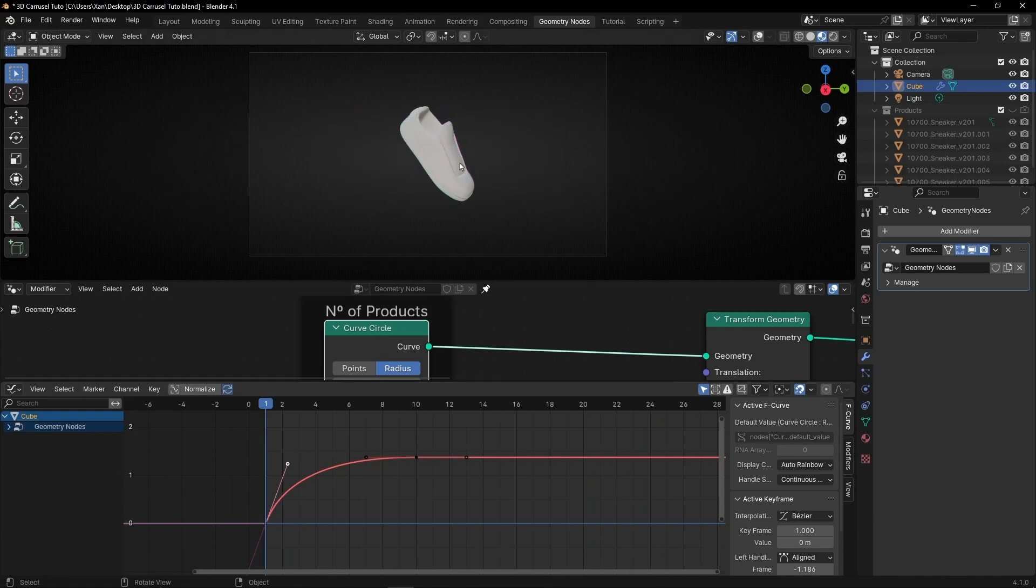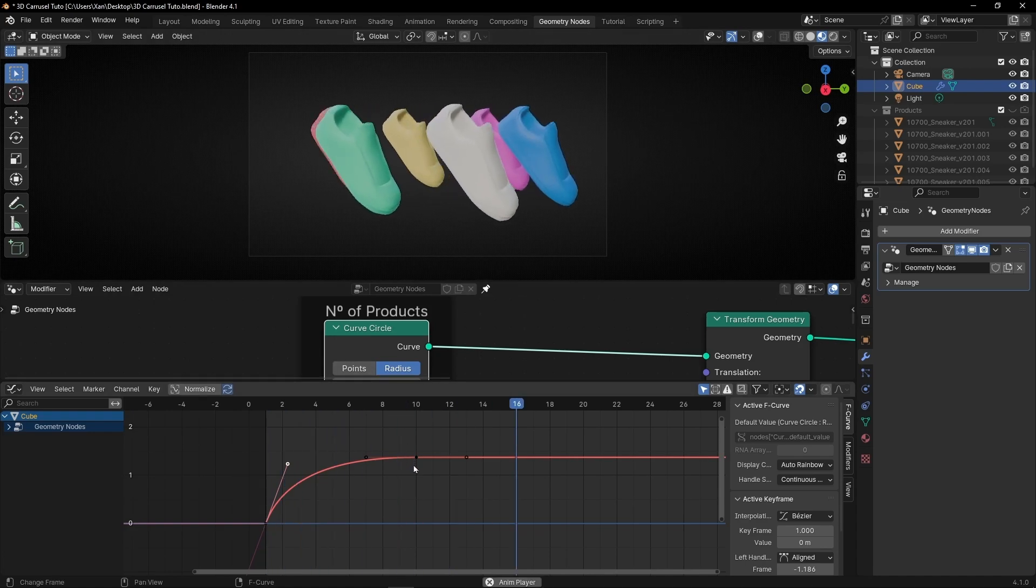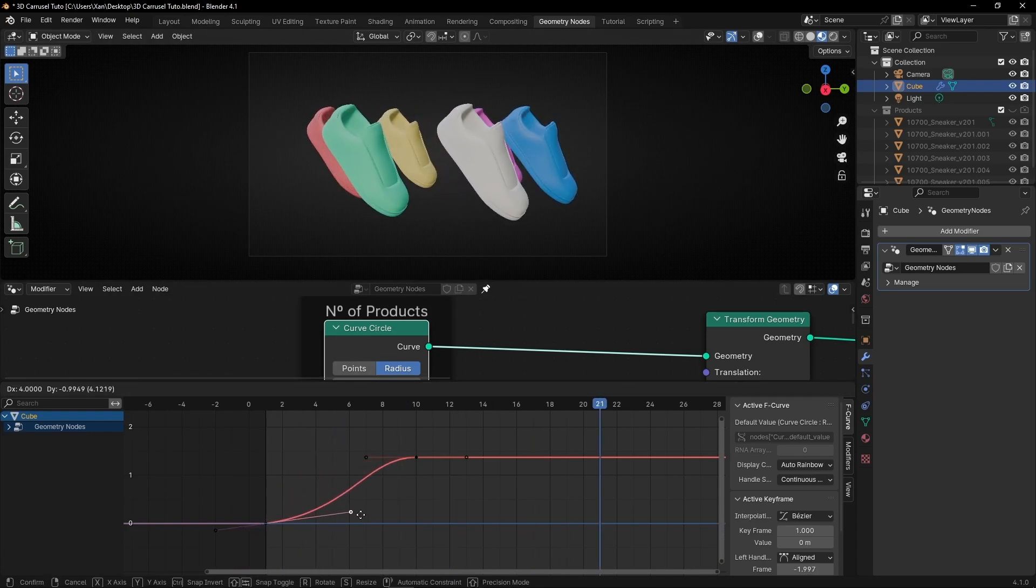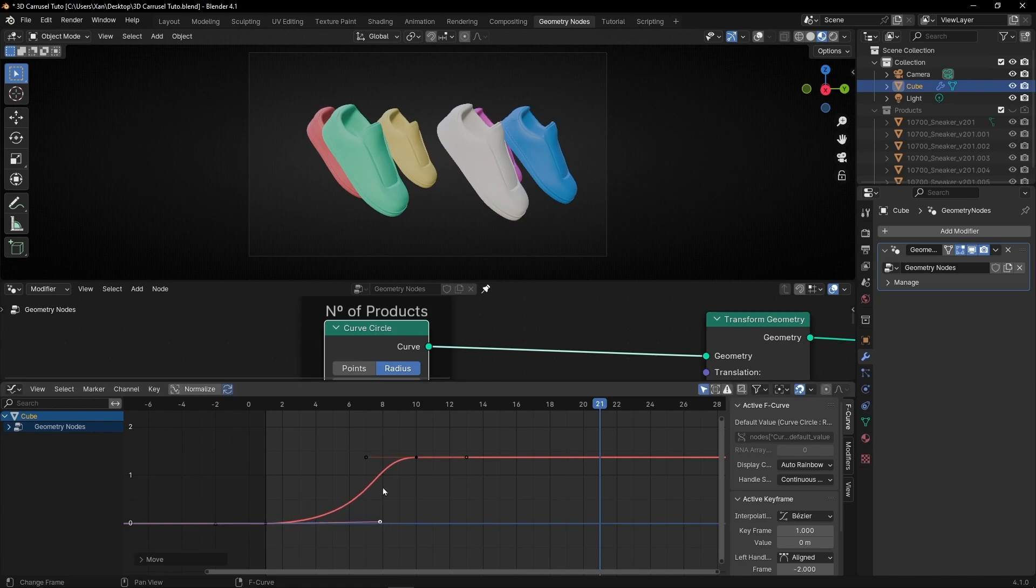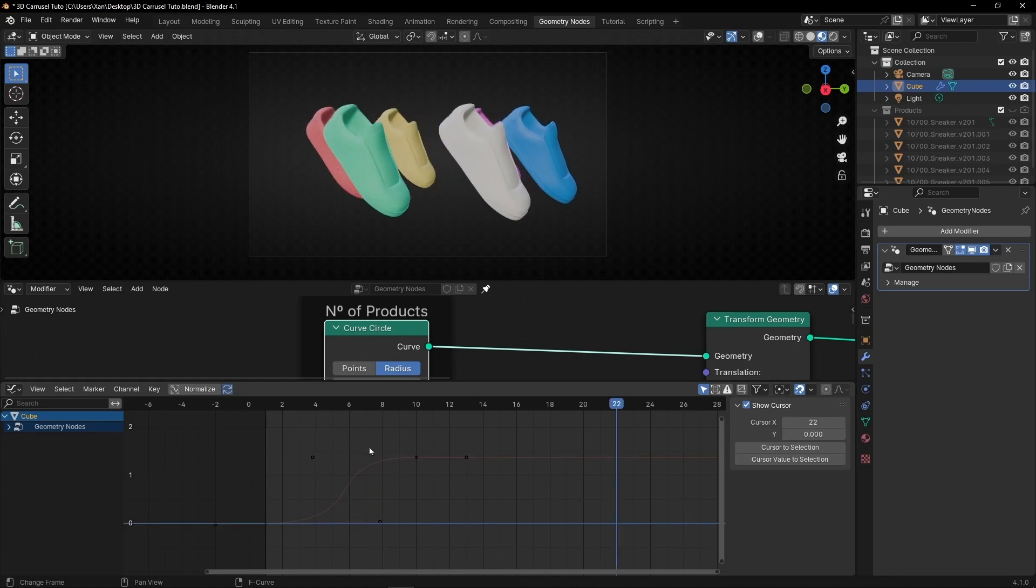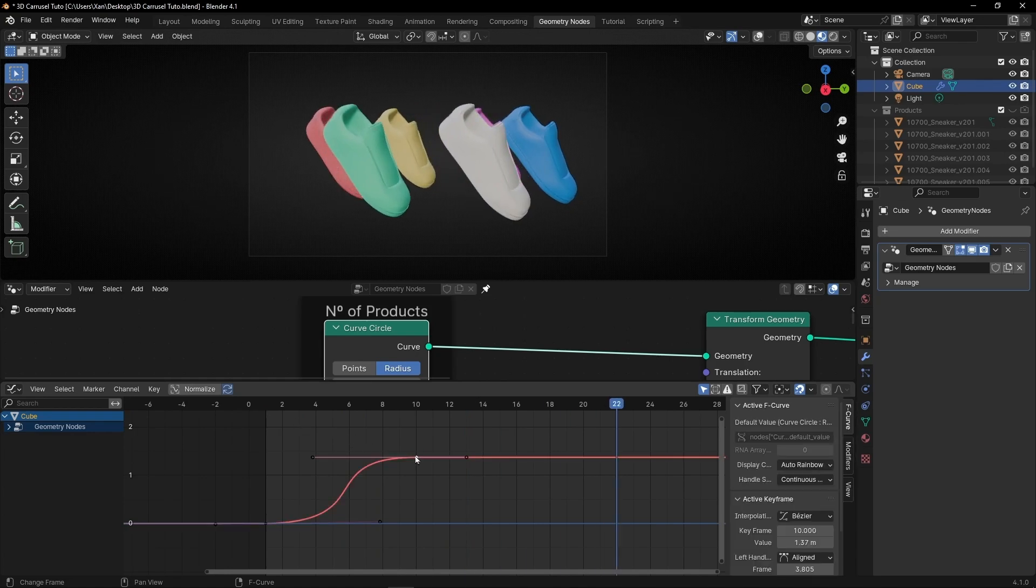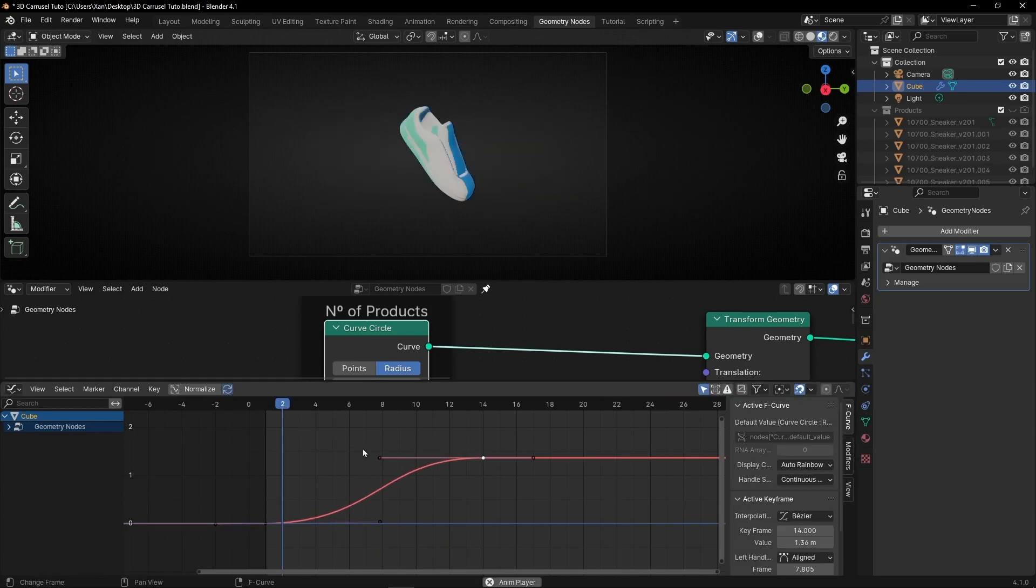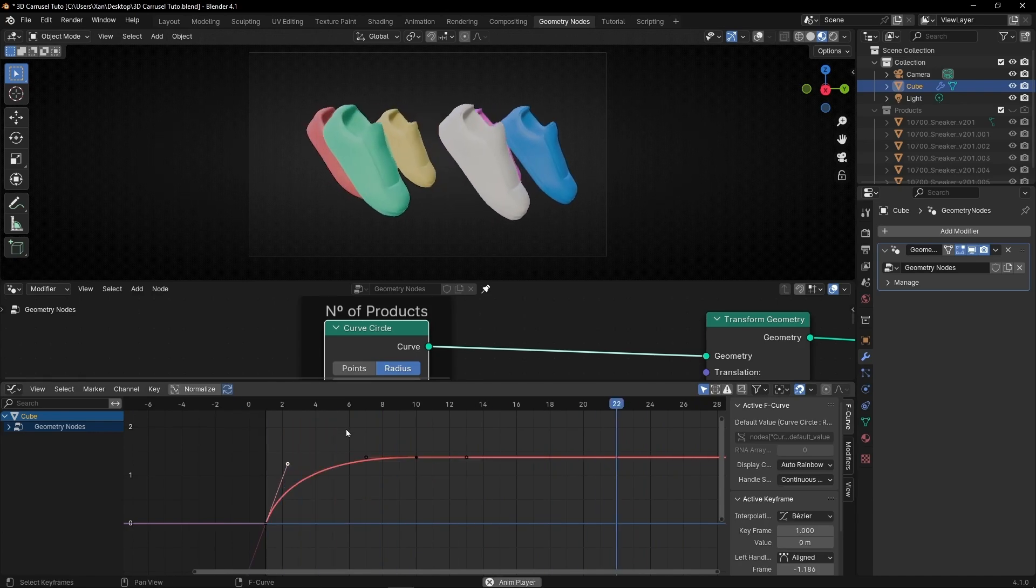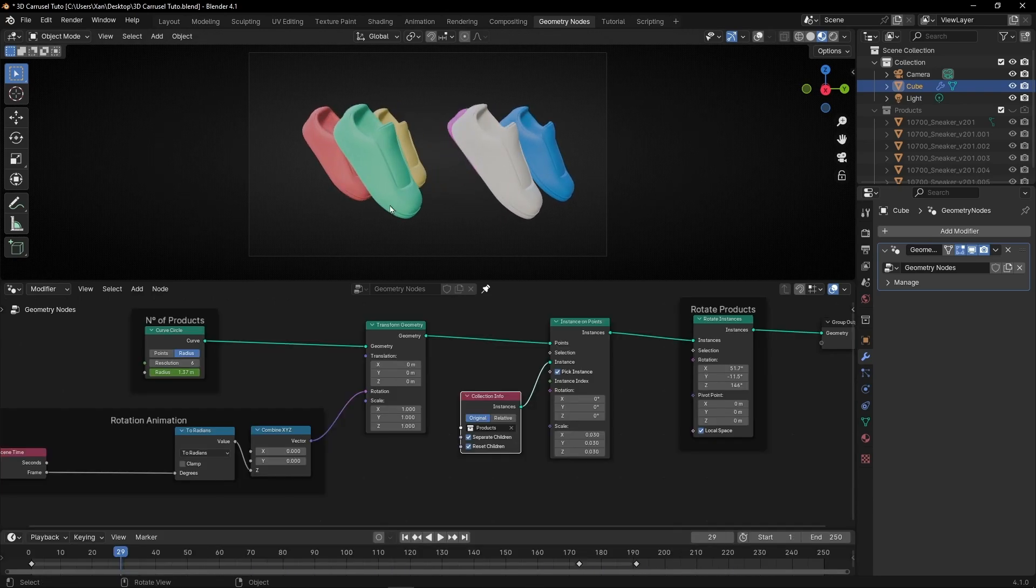By the way, this animation is really useful if you have the same shape with the same product. If not, don't do it. Or if you want, you can try to do something like this: start slow, fast, slow. You can move this if you want, try different animations. I'm going to leave this one because I like it.